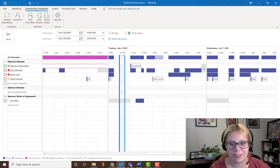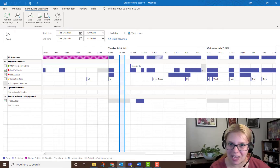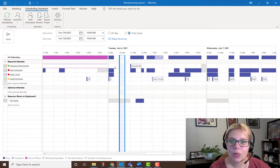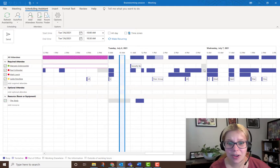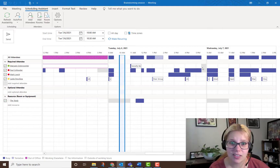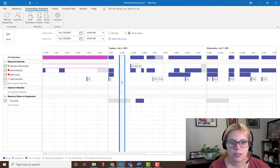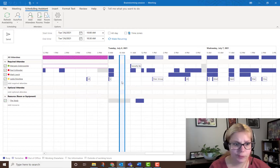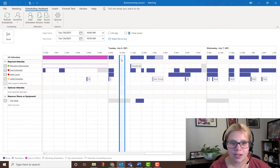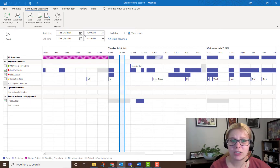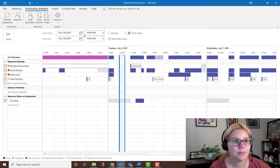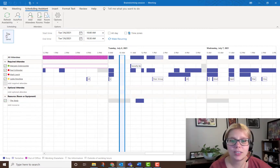The other thing to look out for is the grayed area. If someone has set up their working hours in Outlook, those will be white, and anything gray means that's the end of their workday — so you shouldn't schedule something during that time. Based on this, what looks best and gives everyone a little leeway would be 10 a.m. I select the time and you can see it automatically changes the time of my meeting.